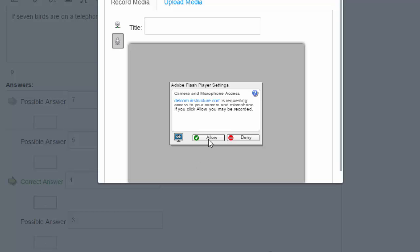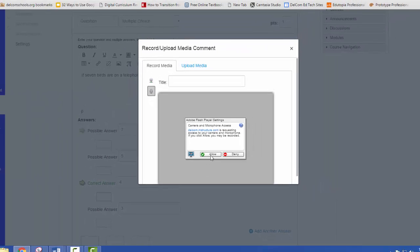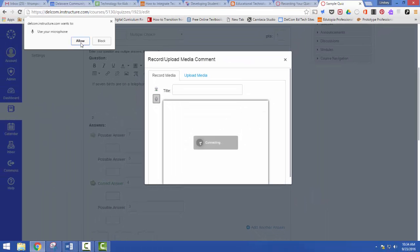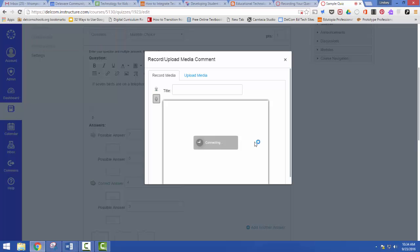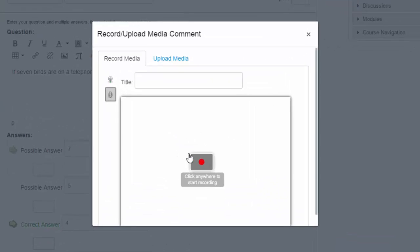I just come down here and I allow. I need to click up here and say allow, and then I just press anywhere in this box to begin recording.